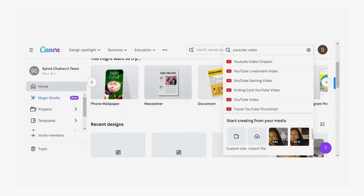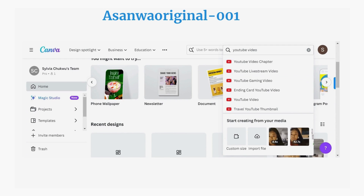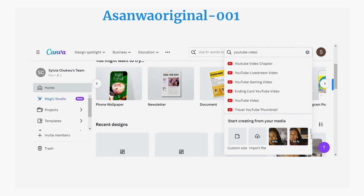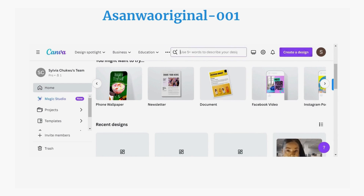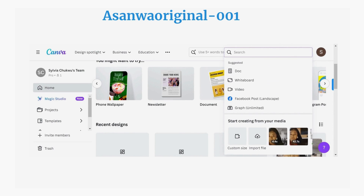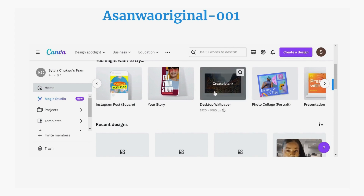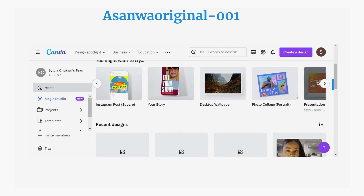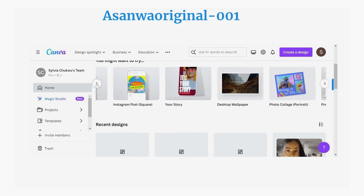After uploading your video in Canva, go back to the Canva homepage. Click on 'Create a Design' and type in the search button the type of video that you want to create, or you can select any type of video from the available selections.